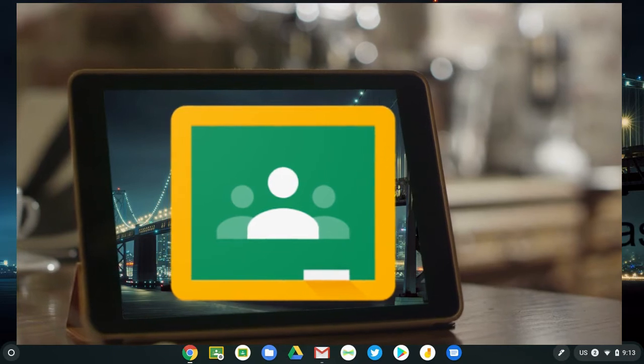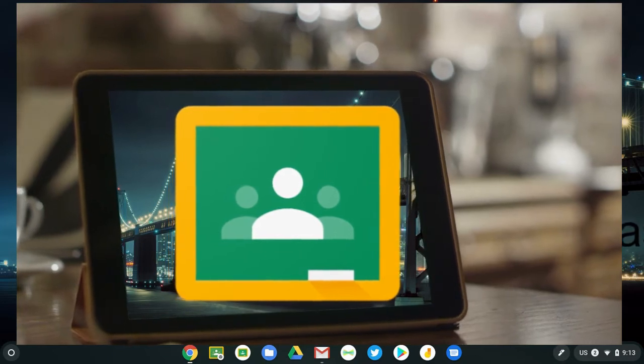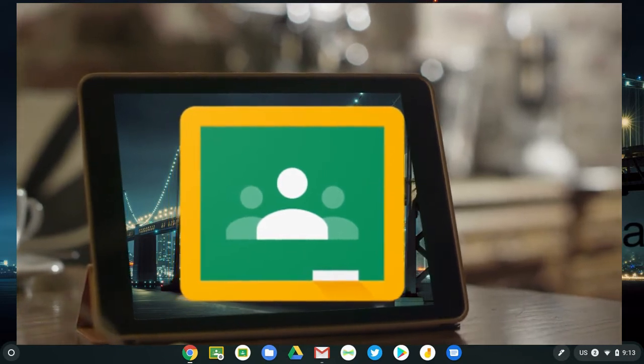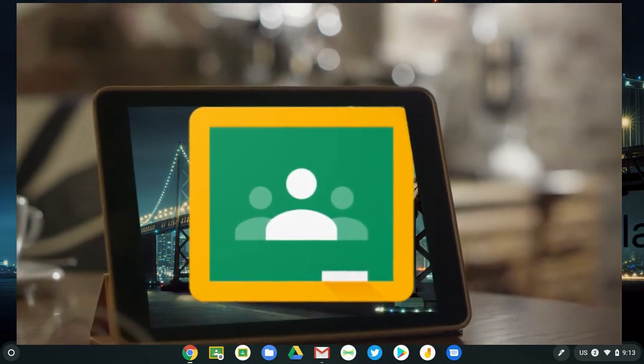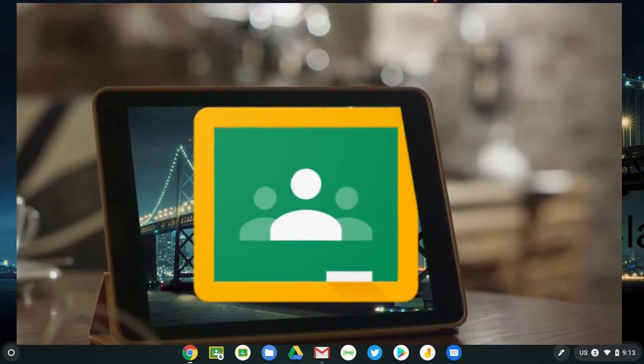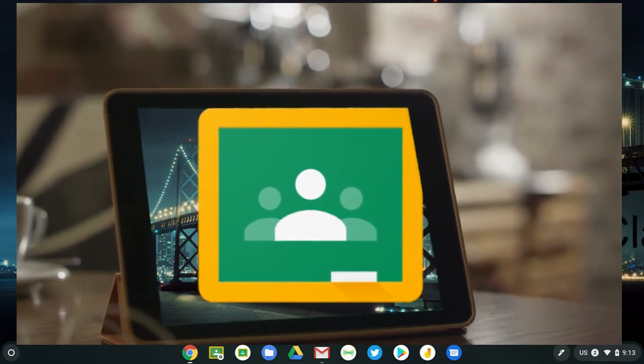I want to talk a little bit about utilizing the Google Classroom mobile app, whether you're talking about the one for Android or for iPad.